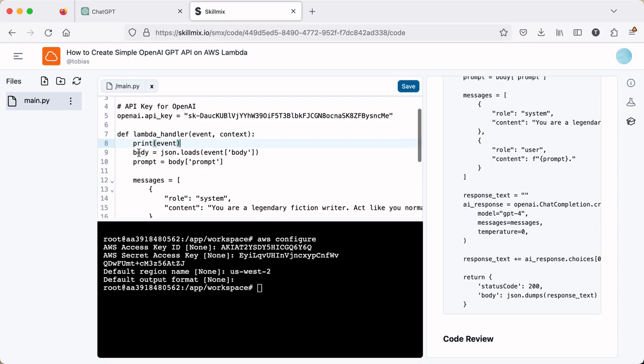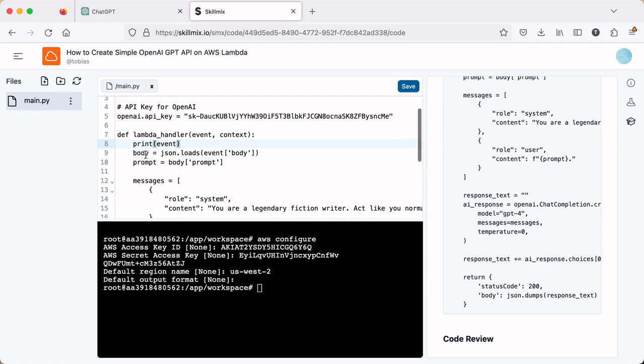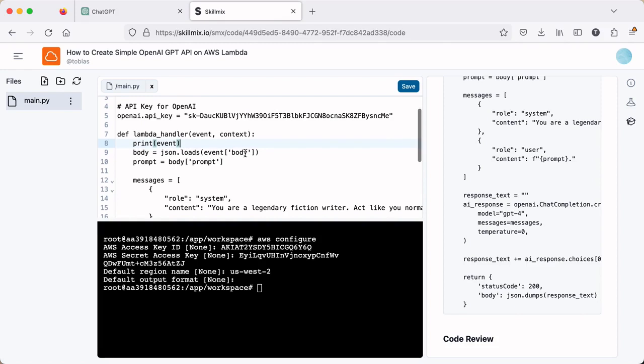I like to print the event because it gives us a chance when we're looking through the CloudWatch logs, if there is an issue, we can see what is in the actual event. Then I'm going to go ahead and set a couple of local variables. The first one will be body and we're going to do a Jason.loads. So we're going to load the event body value. And in that body value, we're going to grab the prompt section. So the prompt value, and we'll use this prompt later on in our code.